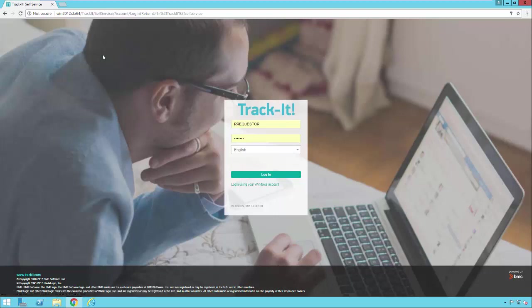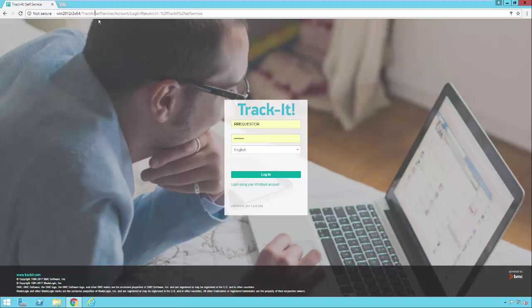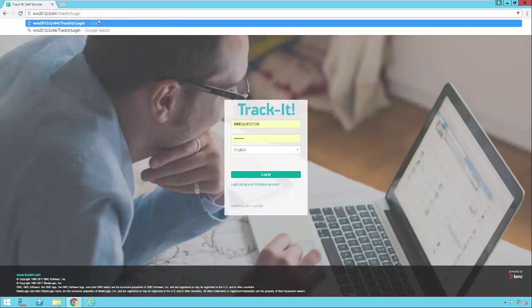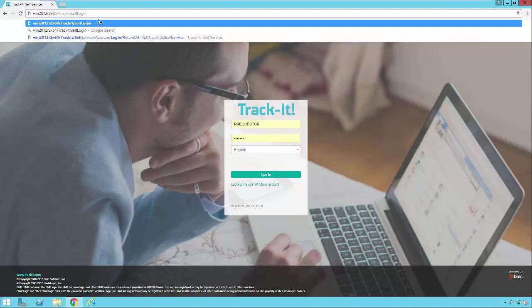So just to recap, once I have ADAuth set up, if I want to bookmark a page to use ADAuth as a technician, I would bookmark this page. Server name slash TrackIt slash login. If I want to bookmark the self-service page, it would be self-service slash login.